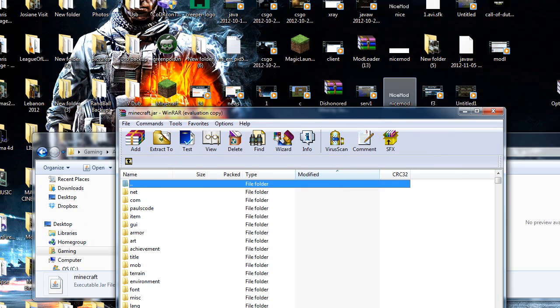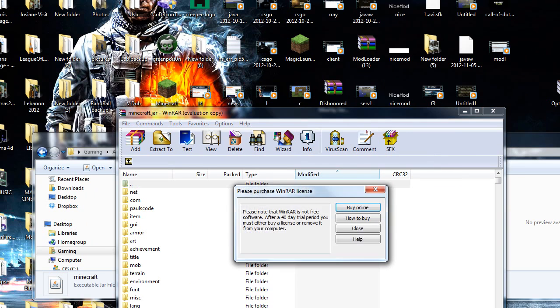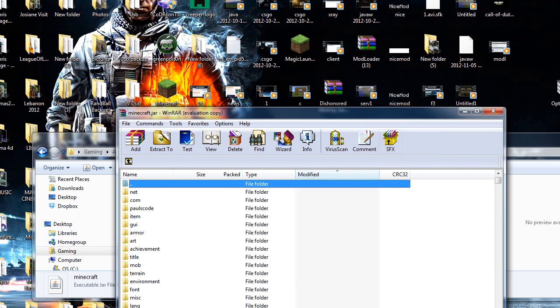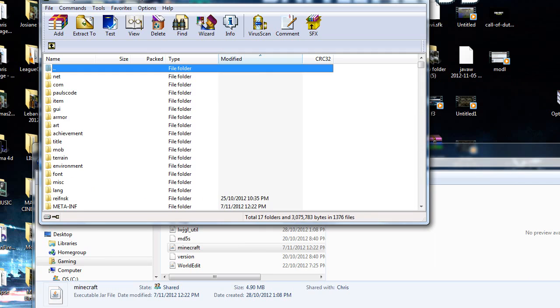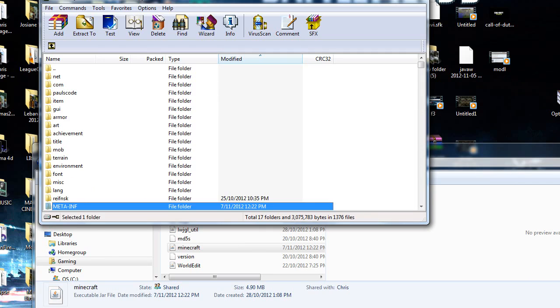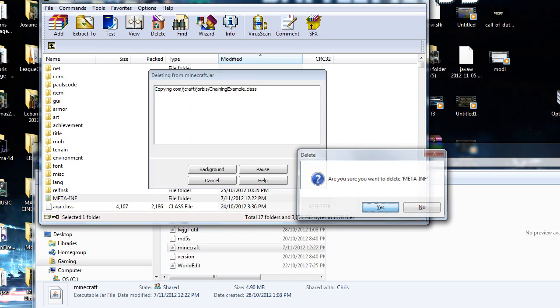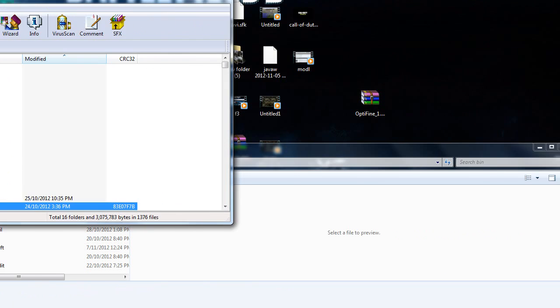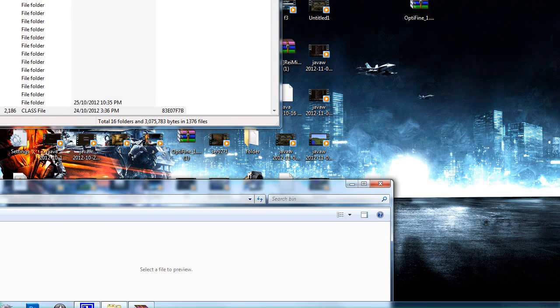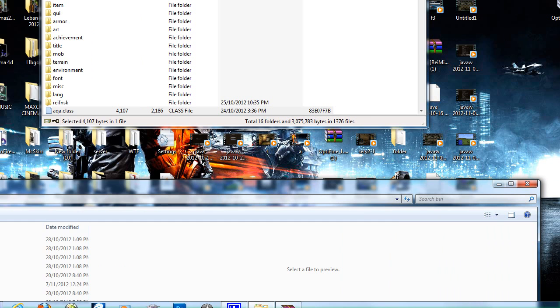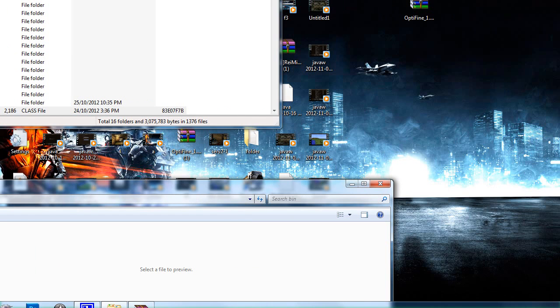Now there's two things you want to do here. You want to delete the meta-inf folder. That's to prevent black screens whenever installing mods, so just delete that.